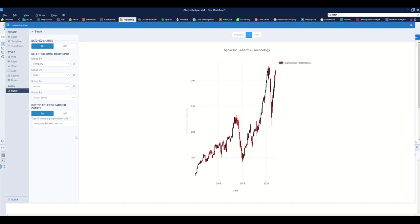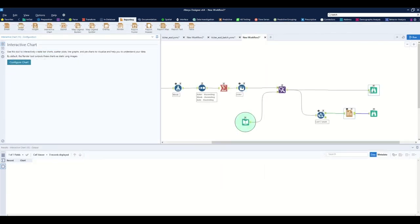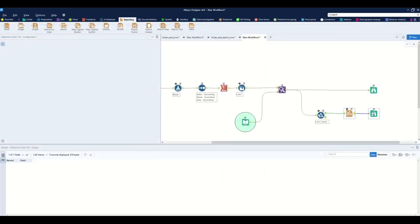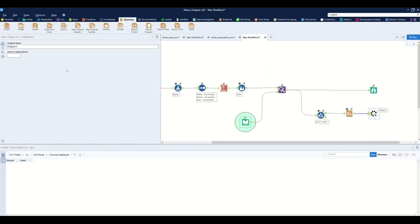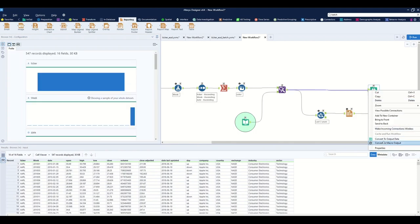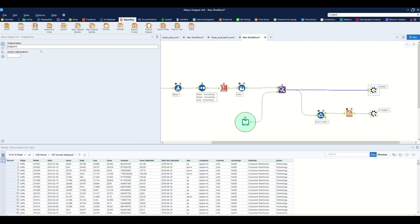Here's the chart we have for Apple, ticker AAPL, within Technology. The last step is to convert the Browse tools to Macro Output tools — this is what gets outputted from the batch macro.